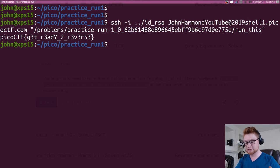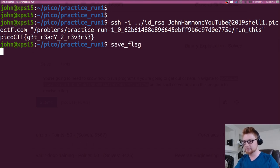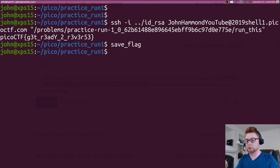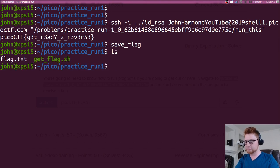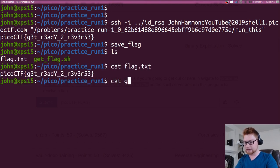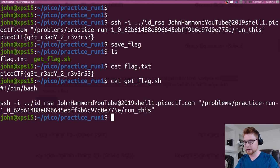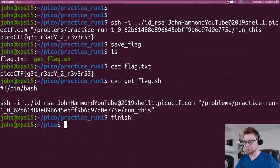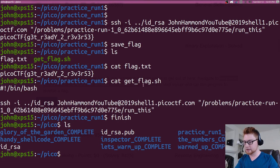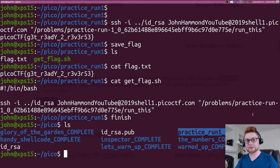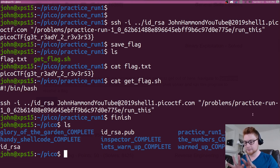Now we can run our save flag alias, which should go ahead and create that as a get flag script, create a little flag dot text for us. And we are done. Everything that we've wanted to automate put together is simply there. We can run finish. And now we've got that automatically set to complete. And that is that simple.